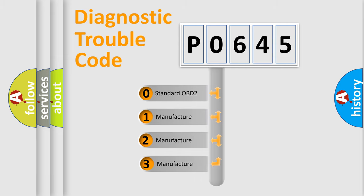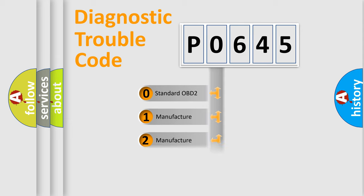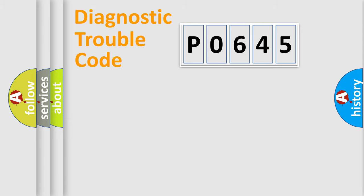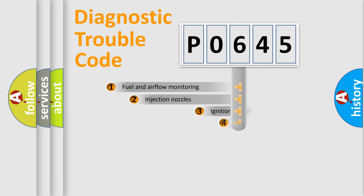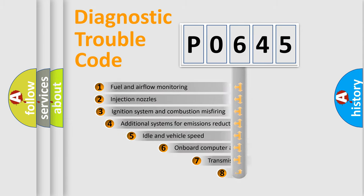If the second character is expressed as zero, it is a standardized error. In the case of numbers 1, 2, 3, it is a more precise expression of the car-specific error.